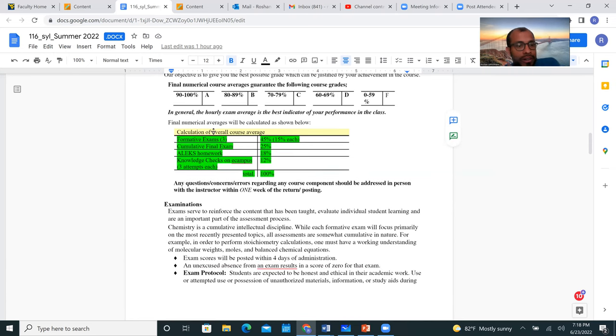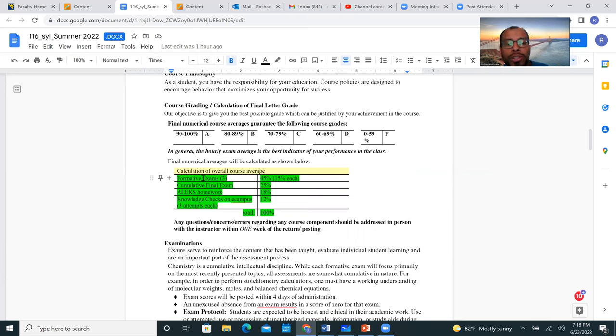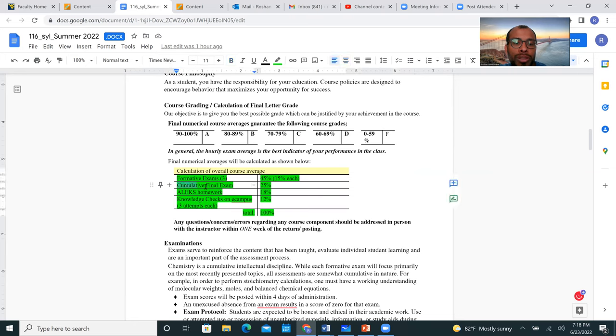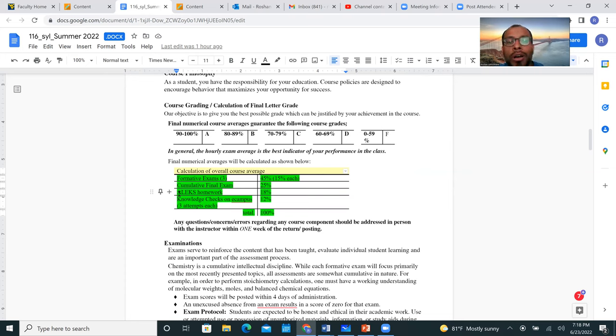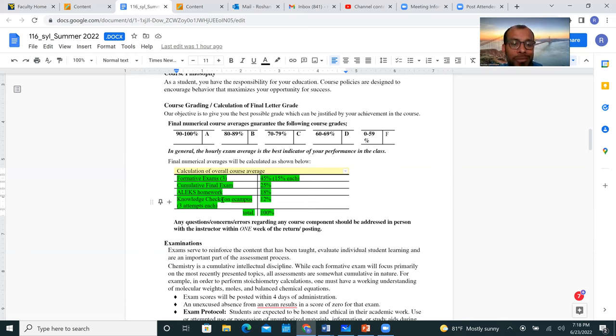To get that letter grade, this is how your overall course will be calculated. You are going to have three exams, exam one, two, and three, each exam is worth 15 percent. Then you're going to have a cumulative, make sure you note that word cumulative, the final exam is cumulative and is worth 25 percent of the total grade. Then you have these two assignments which is a weekly assignment, something called ALEKS homework, and this is what I was talking about. You need to purchase the code to get into my course on ALEKS, and then the knowledge checks.